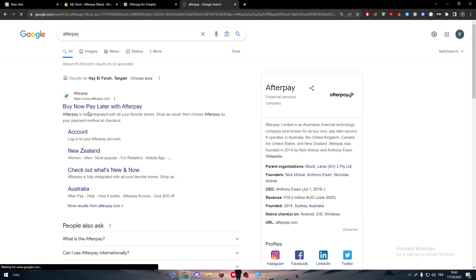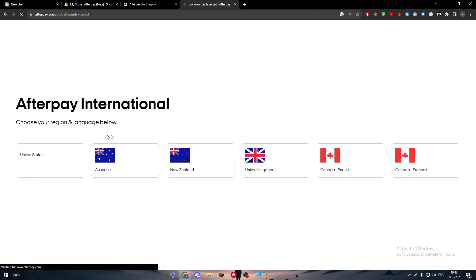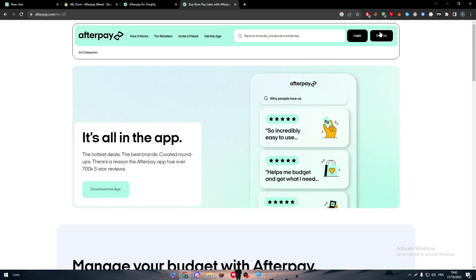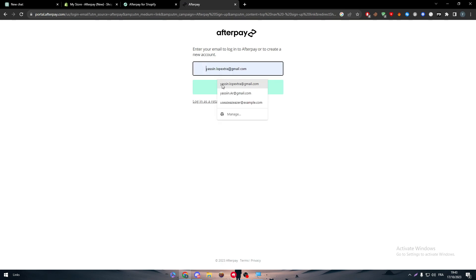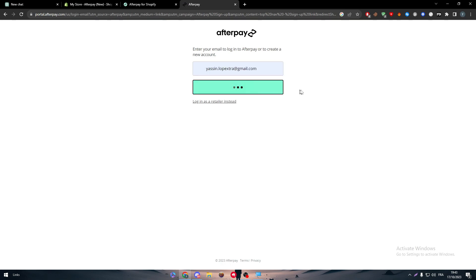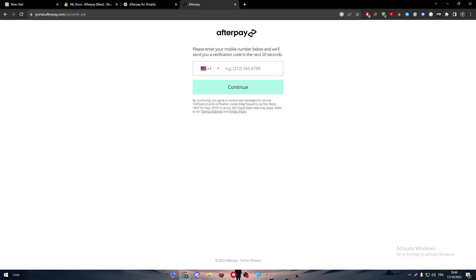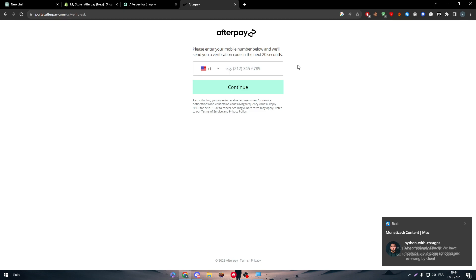To create an Afterpay account, open a new tab and search for Afterpay. Choose your region and language — let's go with United States. Click on 'Sign Up,' enter your email address, and then click 'Continue.' The next step requires you to put in an American phone number. If you are already in the US, this is easy. I personally can't create an account since I'm not in one of these countries.